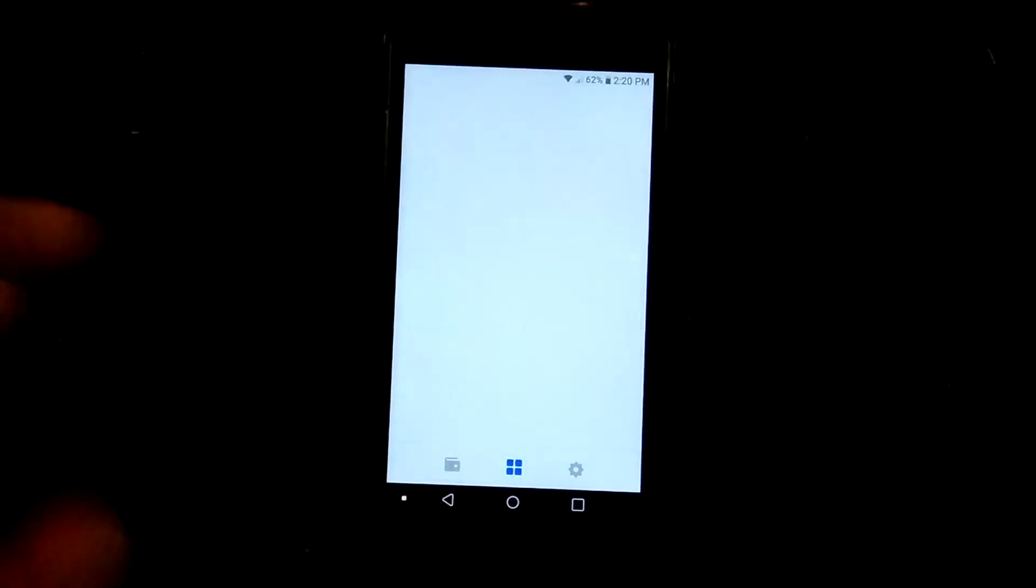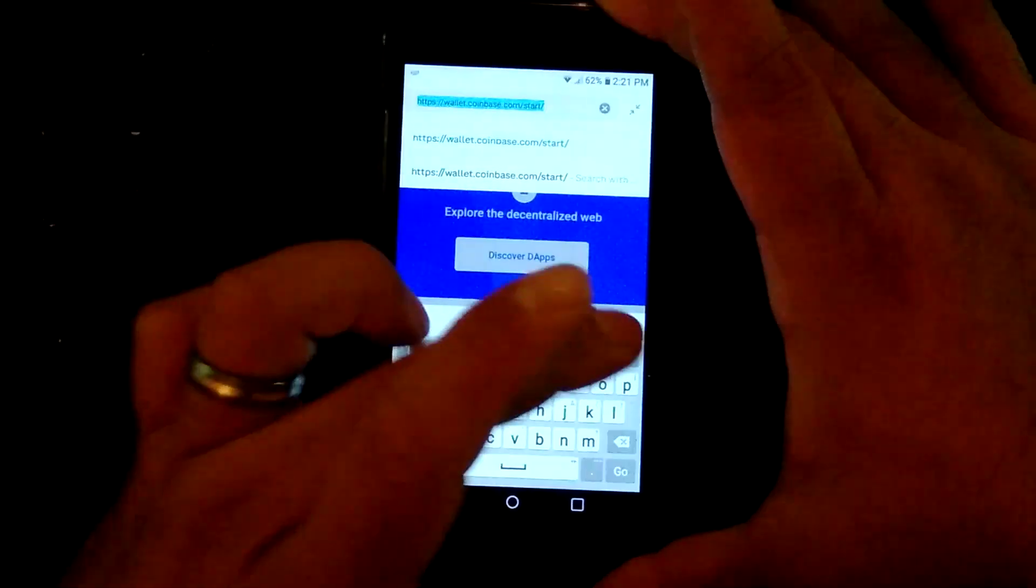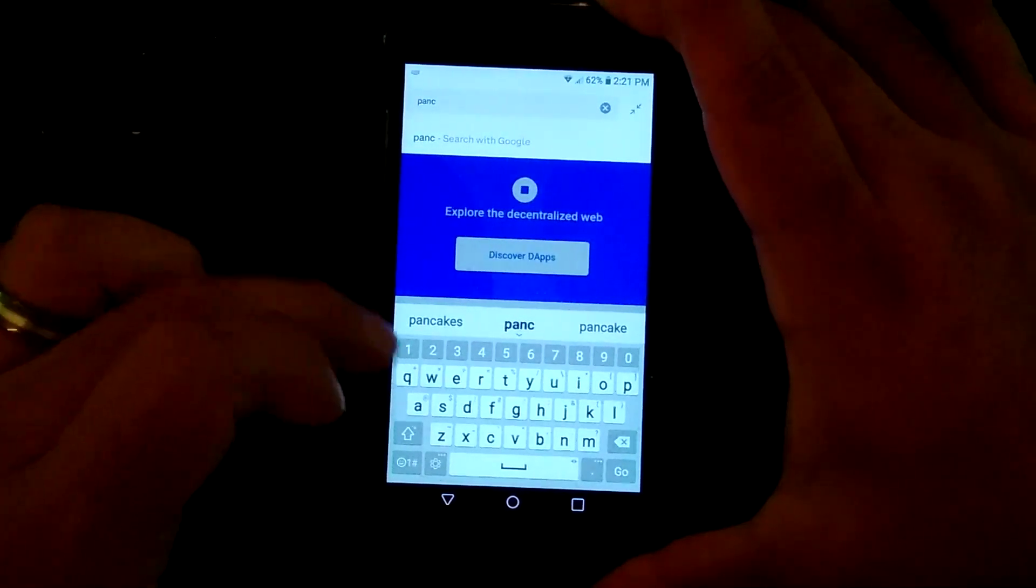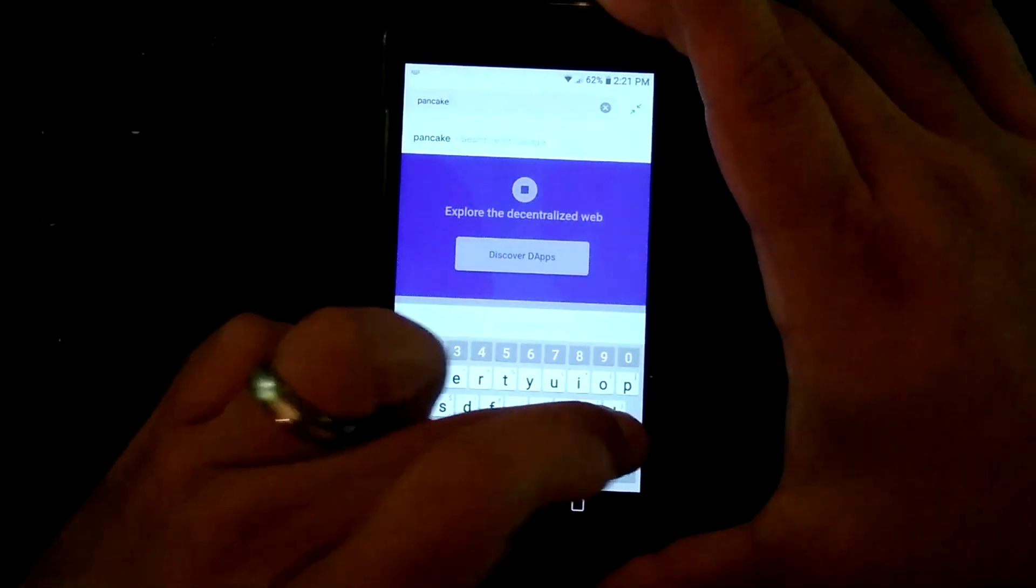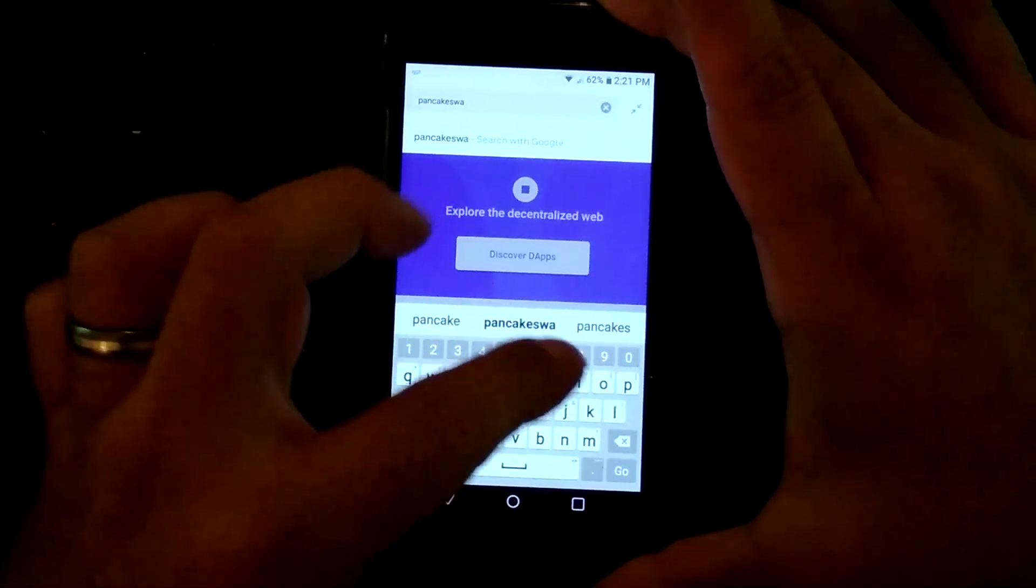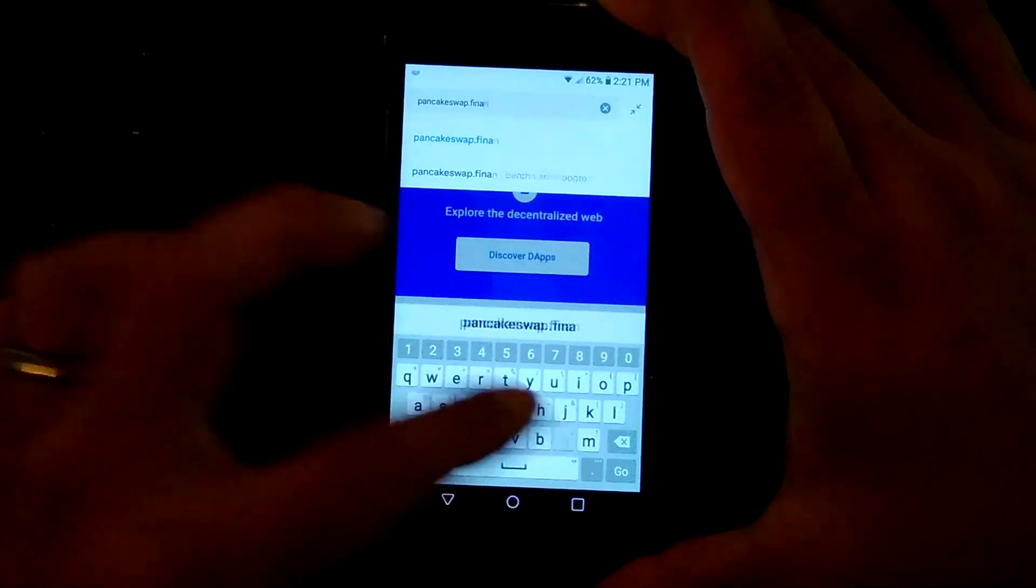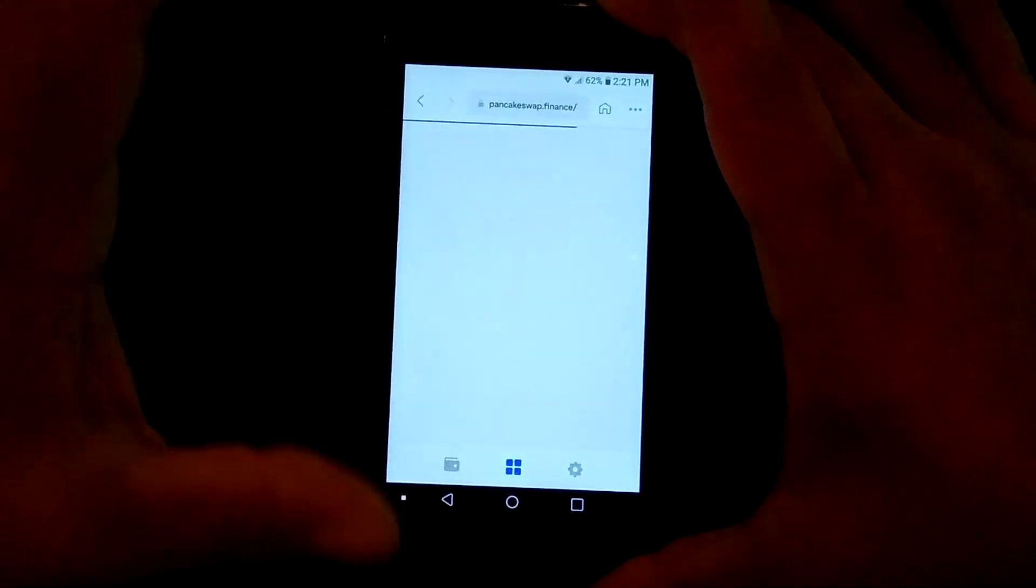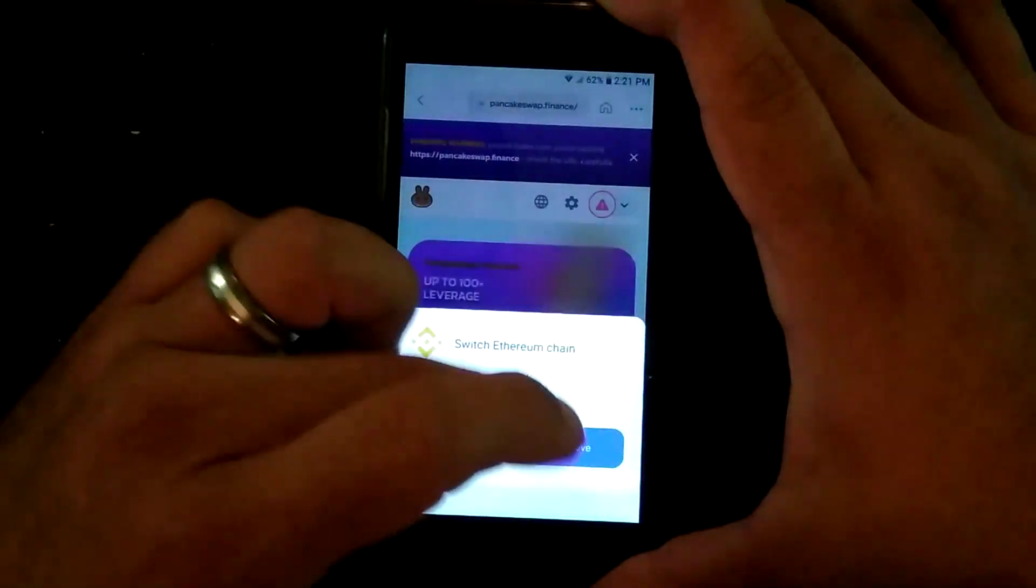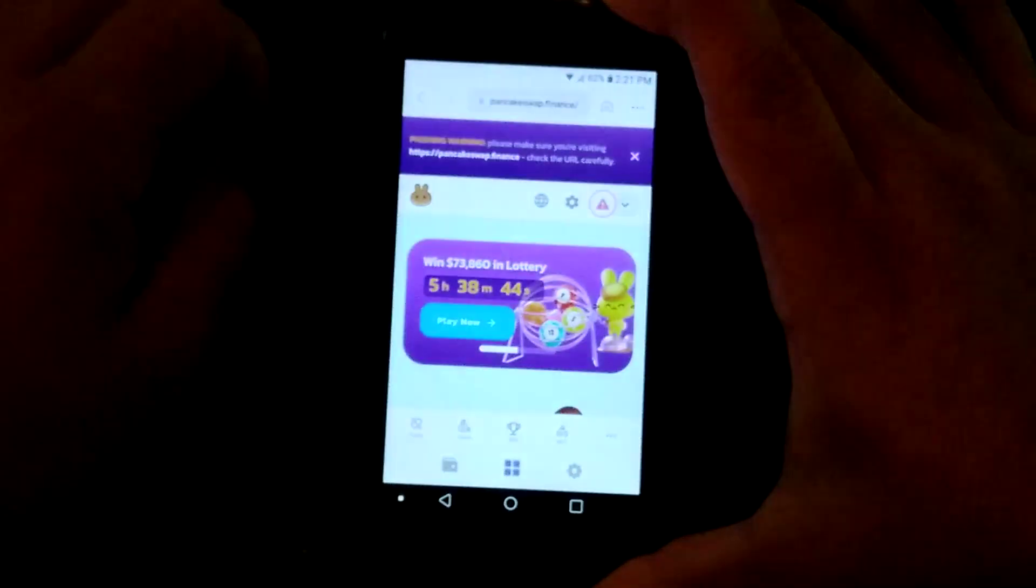So one other neat thing then too is it's got its own decentralized browser that's already connected to the wallet. So if you wanted to swap for a coin that's not available on Coinbase, but on say PancakeSwap. Fat-fingering this here. It's got its own decentralized browser in there. It's already kind of connected to. So with PancakeSwap, you can choose which chain you're trading on.